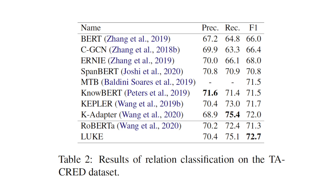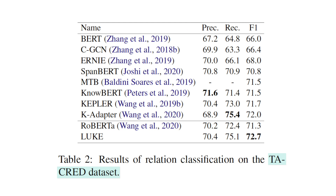The second entity-related task is relation classification, where the task is to classify the relations between head and tail entities. The dataset used is the TACRED dataset, which covers over 100,000 sentences with 42 types of relationships. The evaluation metrics are precision, recall, and micro F1 score. LUKE achieved another state-of-the-art result, outperforming the RoBERTa baseline and K-Adapter.